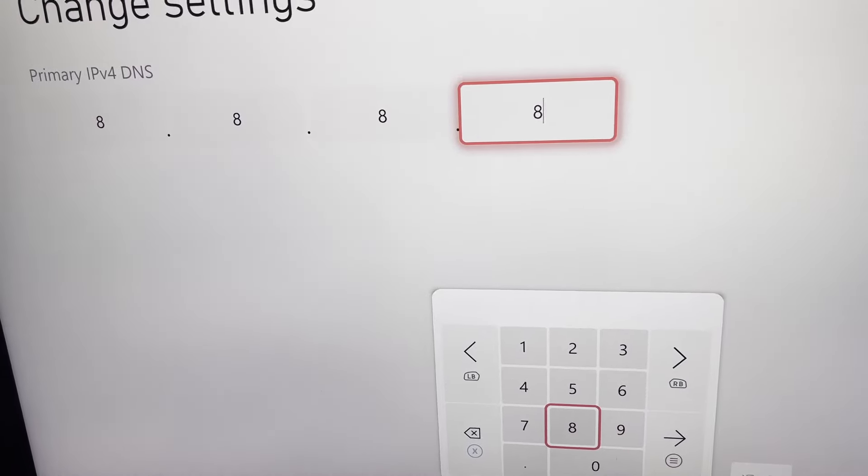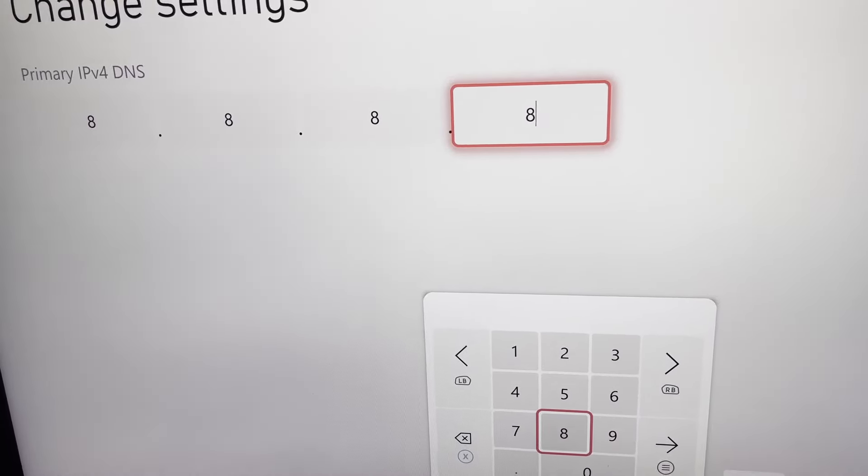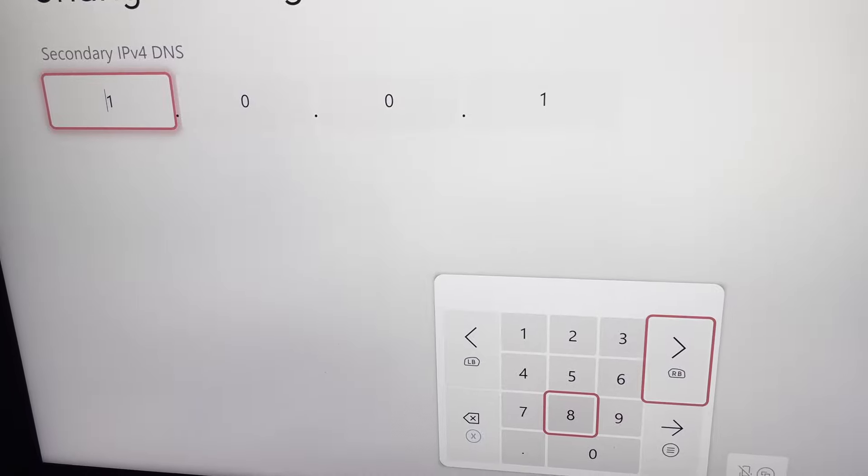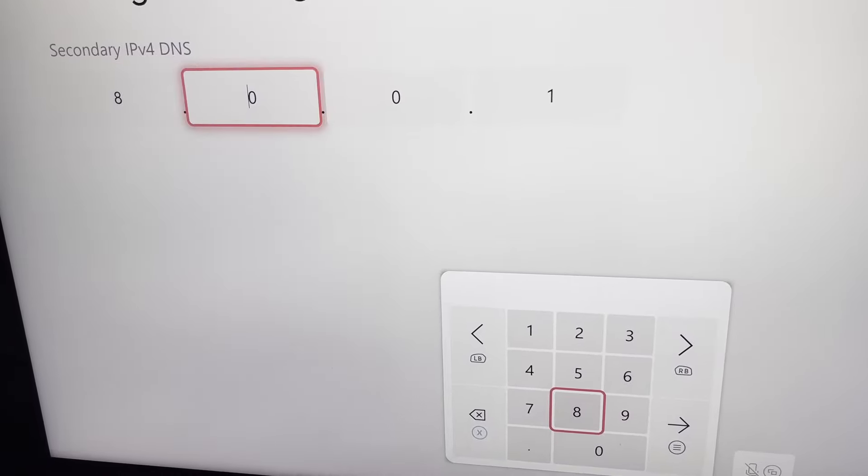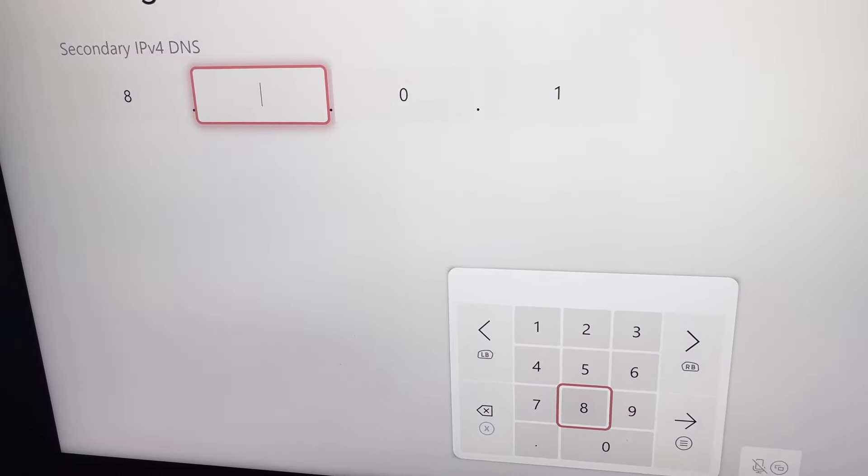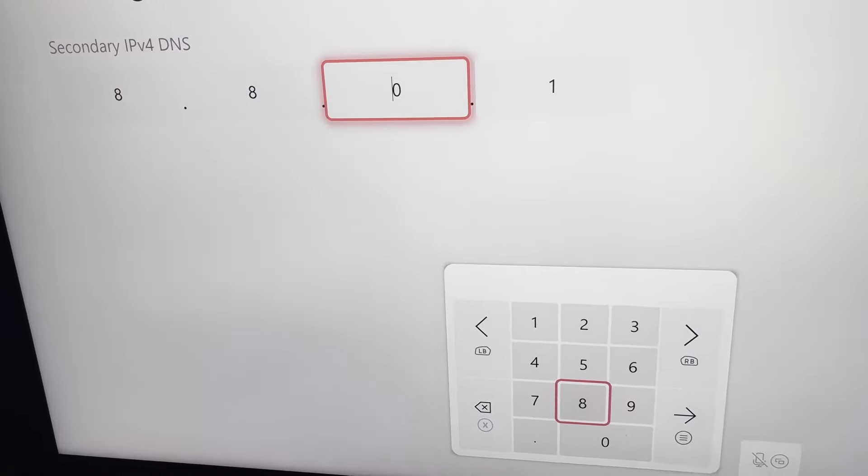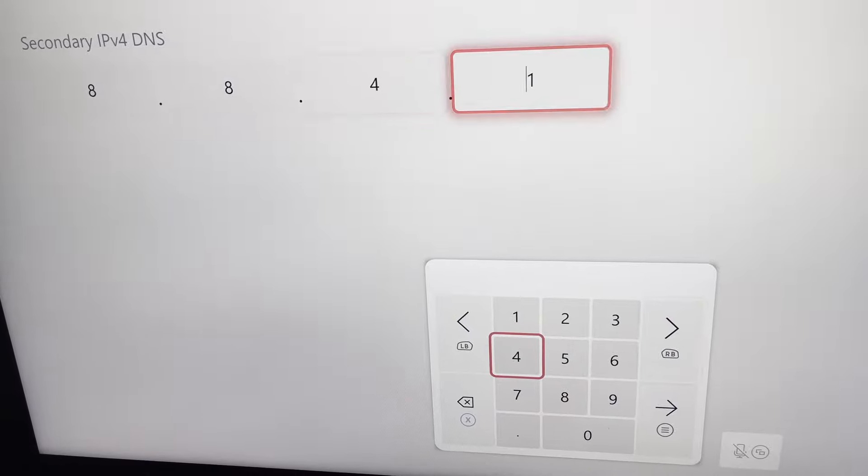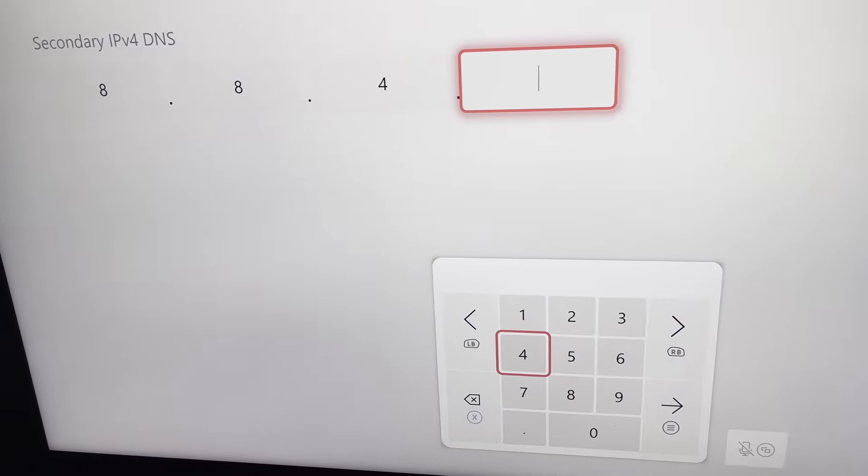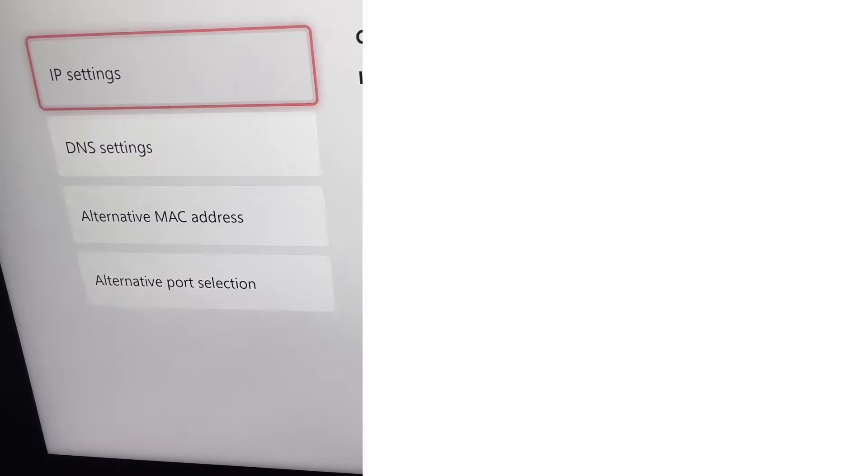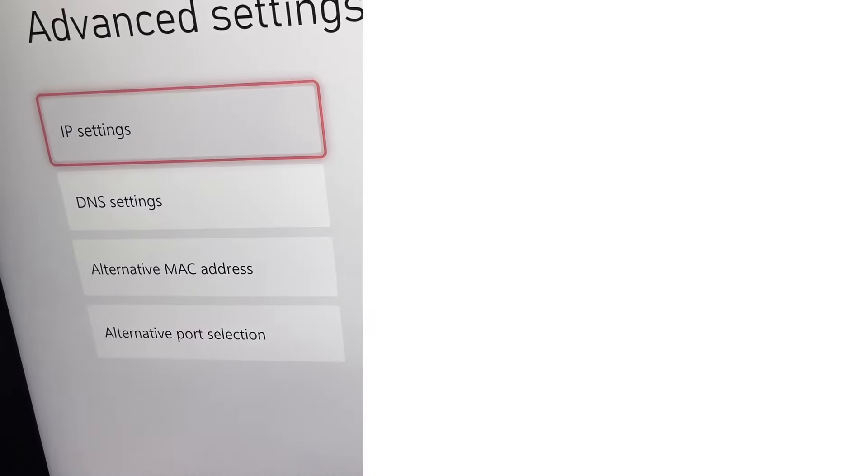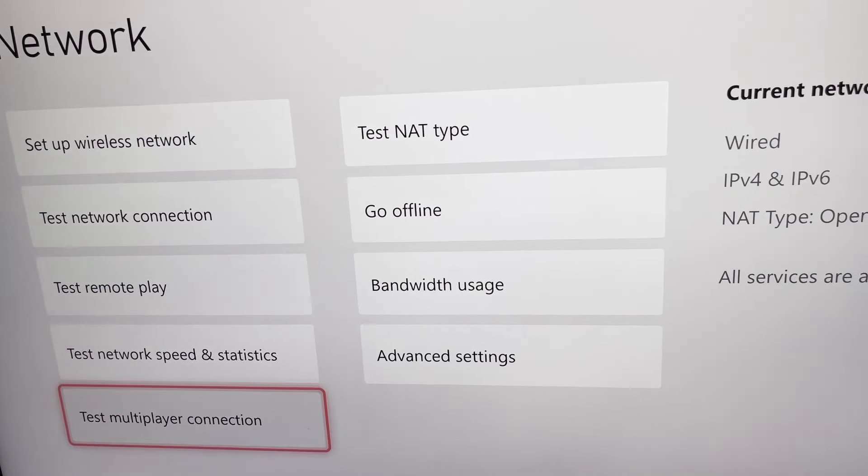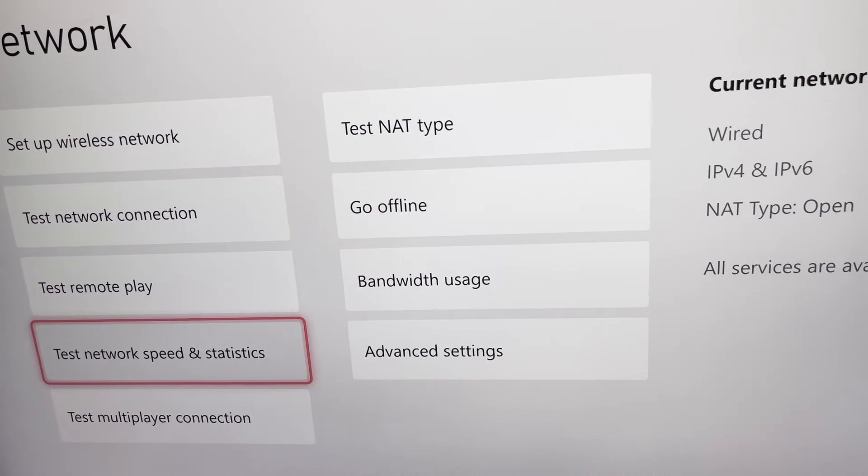And then for the secondary, I'm going to put 8.8.4.4. And then you want to back out of that. It's all good. And then run another diagnostic speed.